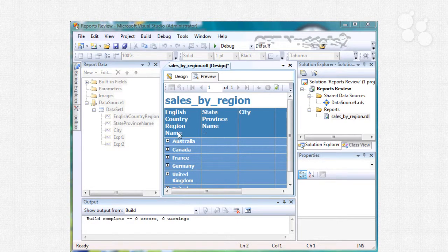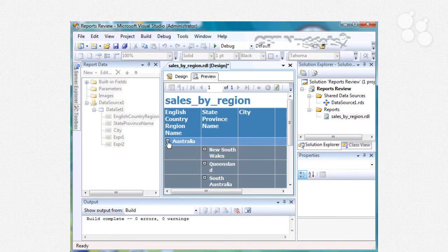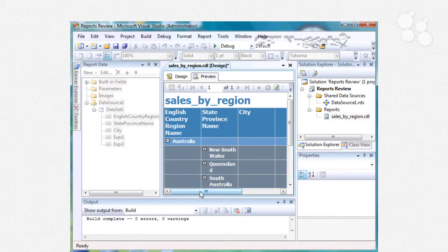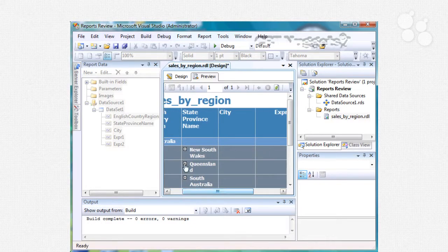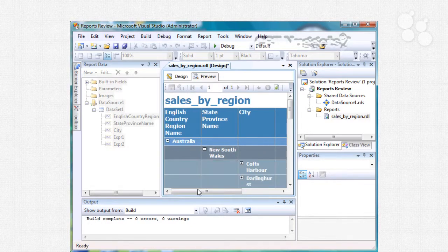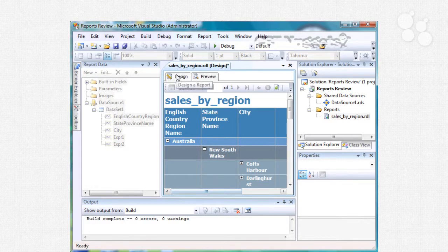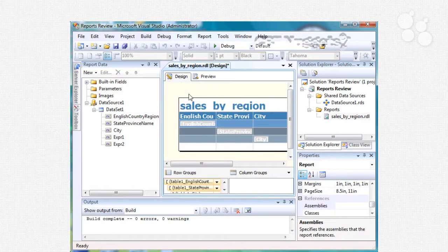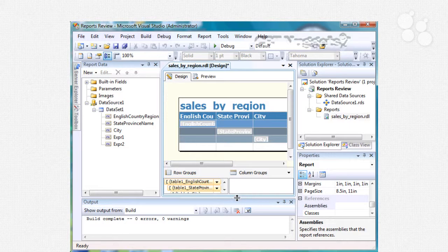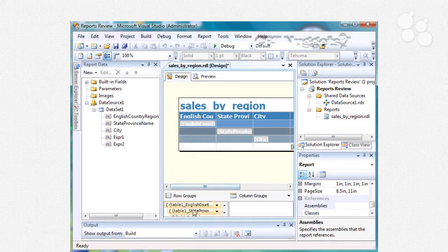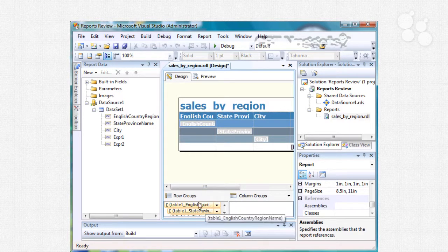Hit finish and now we can preview this. You'll see that we have this plus right here which lets us expand, so that's what the drill down means, we're drilling down to the next category. If you look in the design section you'll see that this is all implemented through row groups down here so you can always make modifications to those.